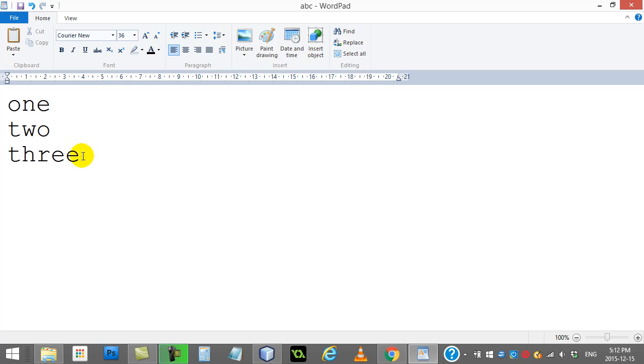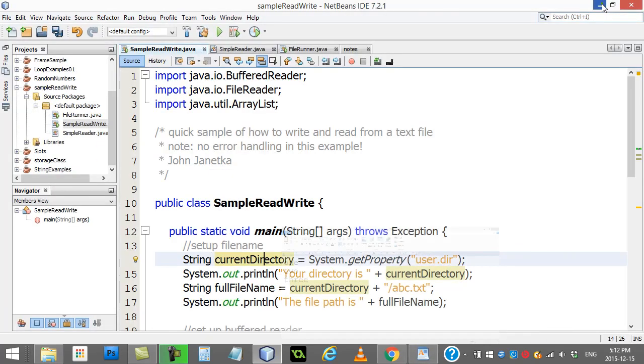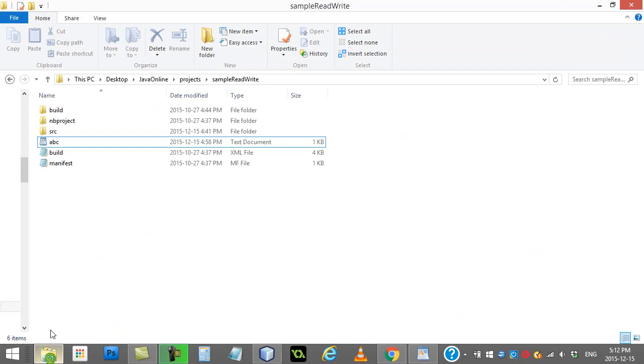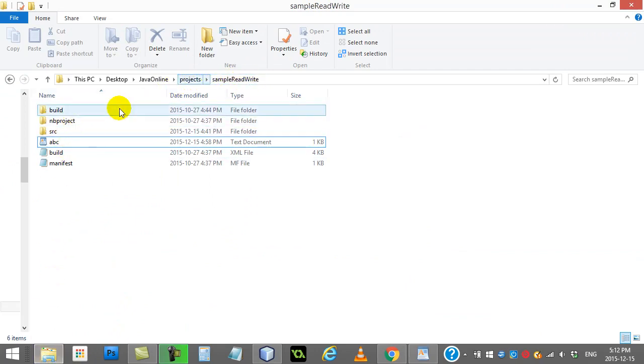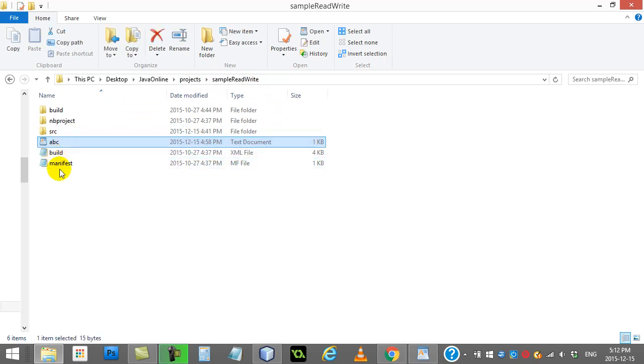You'll also notice my cursor ends there, not down there. So basically three lines. Where have I saved this file? This file is saved in the directory of the project. Here you see I have a project called sample read write - that's where you have to save it for this code to work for you.